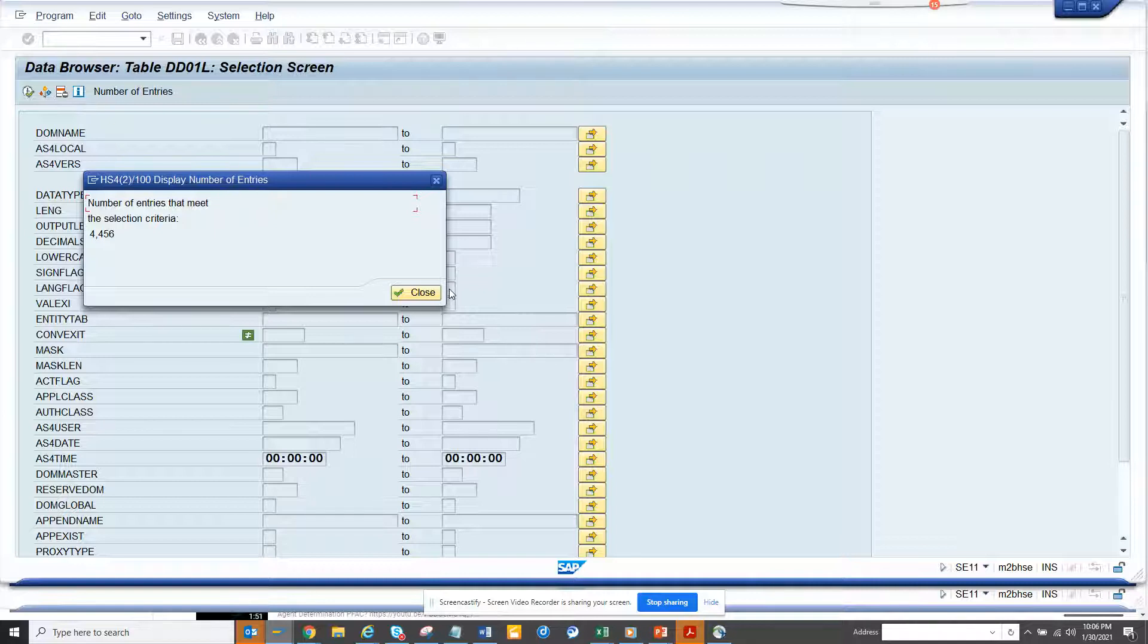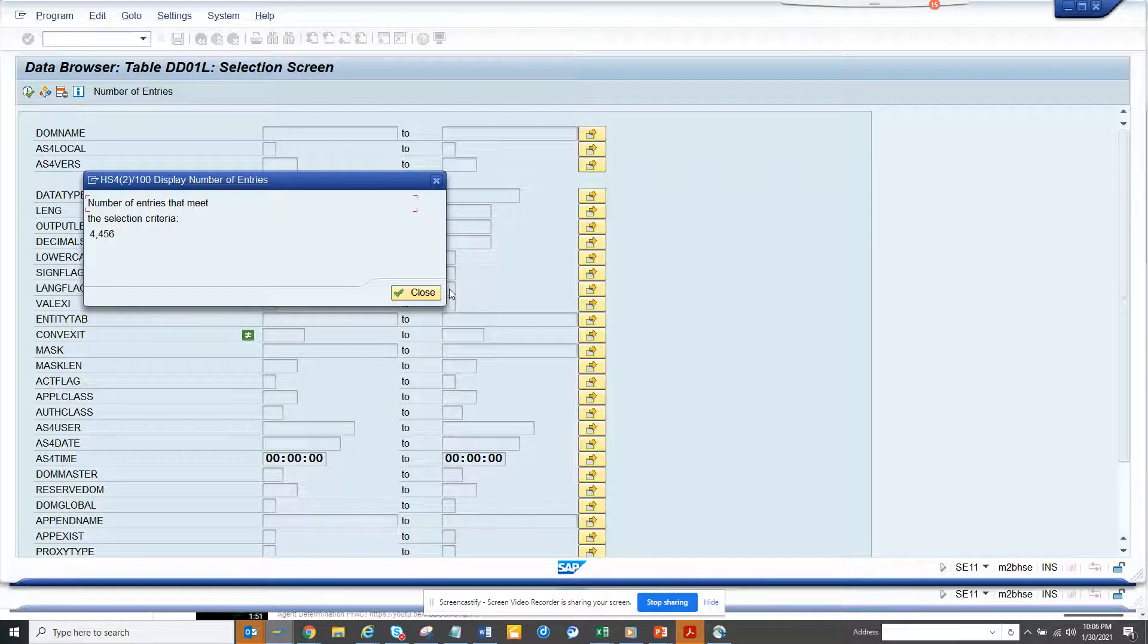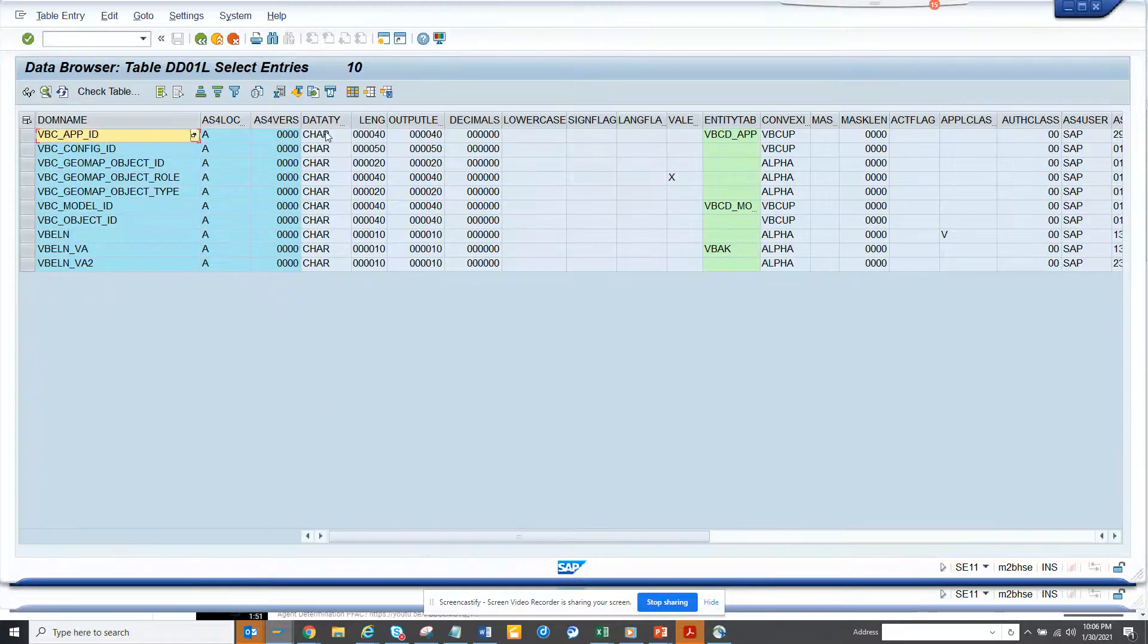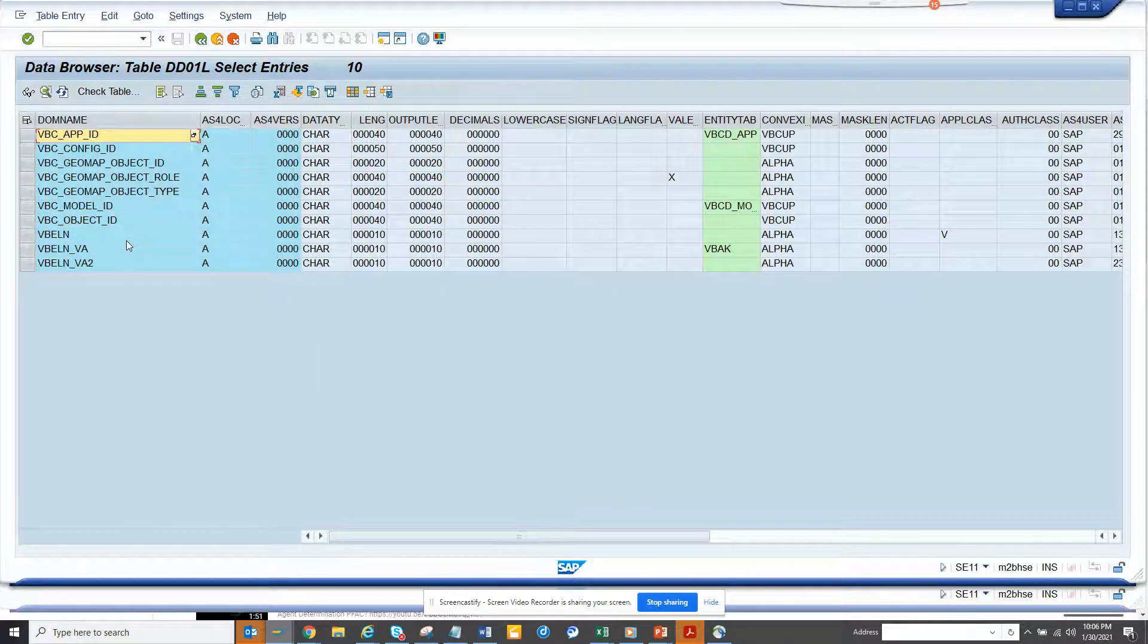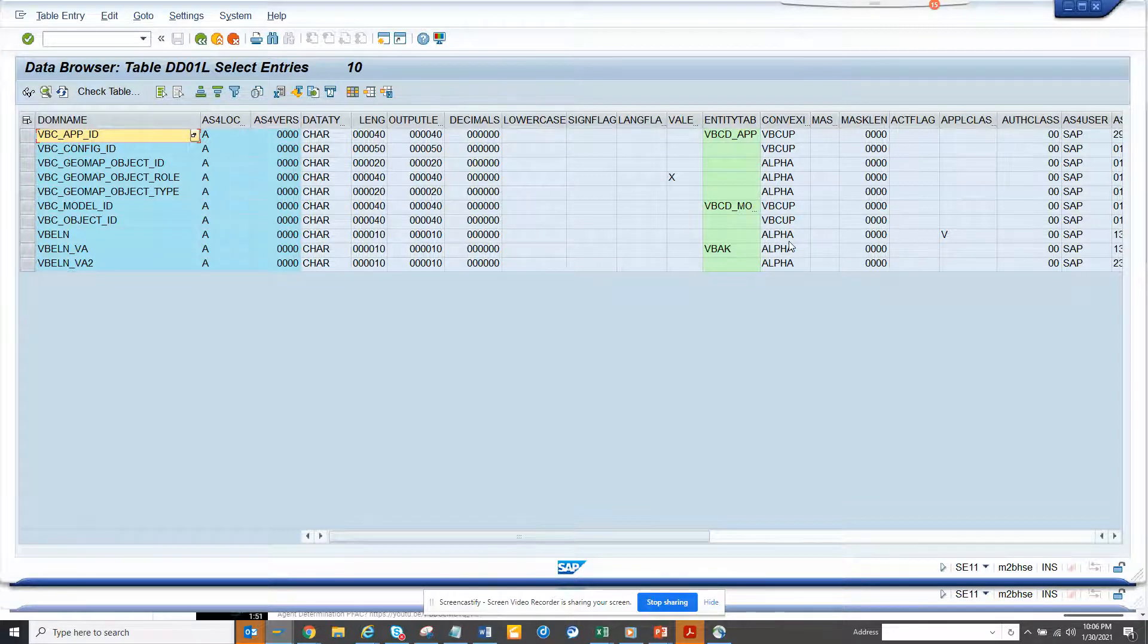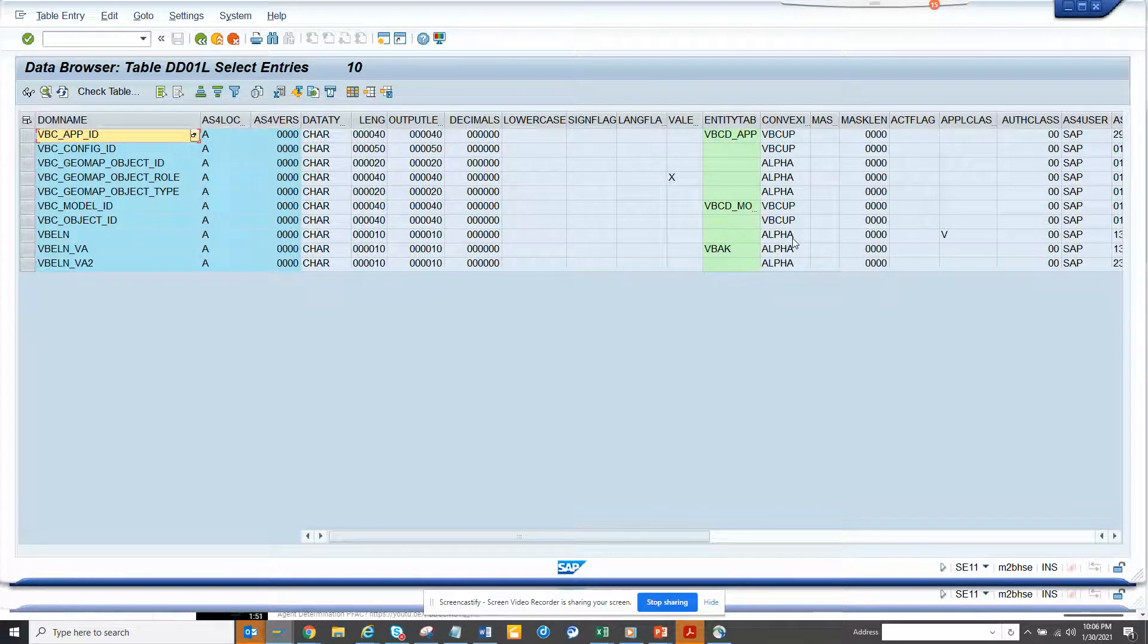So VBLN, if you notice, has conversion exit which is alpha. So these are very important things that you have to understand. So if I go to VBLN, and if I go here and I put this and I search VBLN, here you can see it has alpha here.